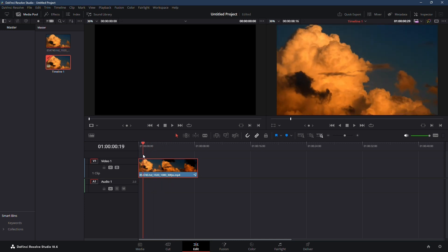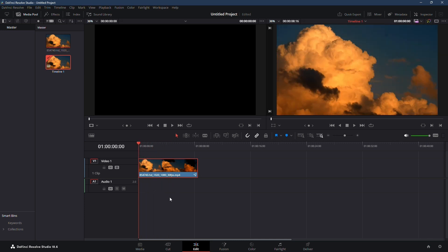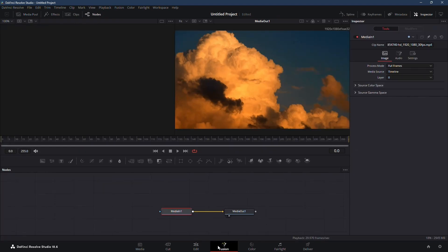First off, make sure your playhead is over the clip you want to work on. Head over to the Fusion page, which is like a composite software within DaVinci Resolve.